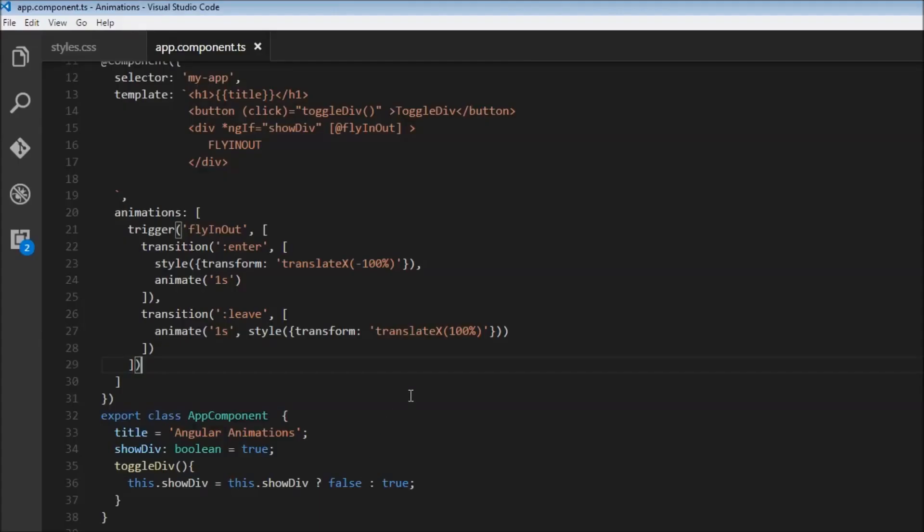So that is how you animate exit or enter and exit animations. And this might come in handy, especially when you are going to use routing. For example, when you navigate from one component to the other, you want the current component to maybe fly away from the screen and the new component to fly into the screen. So this is pretty useful. So thank you guys for watching. Don't forget to subscribe. And I'll see you guys in the next video. Thank you.